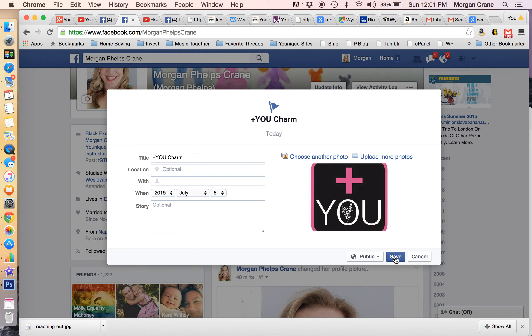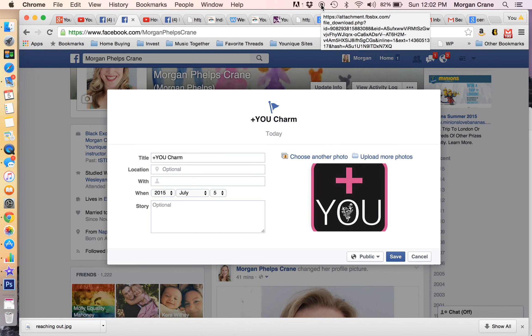And then you save it, and it'll show up on your timeline. And that's it. I'm not going to save mine, because I already have mine up. So hopefully that was helpful to you, and congratulations on earning your charms.